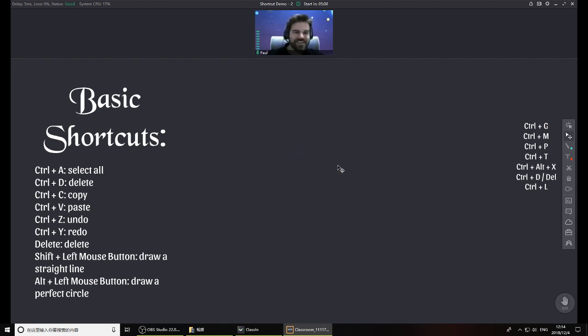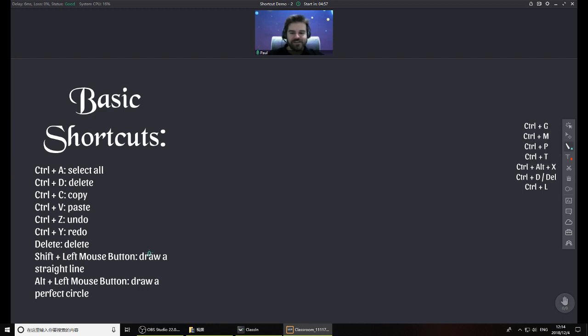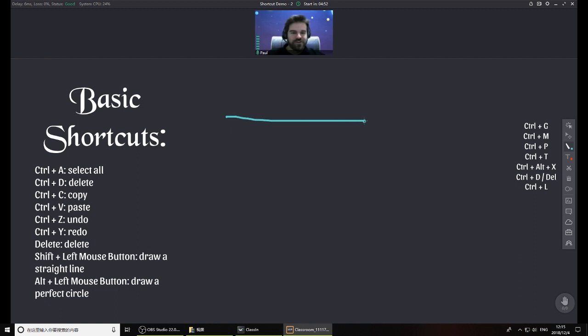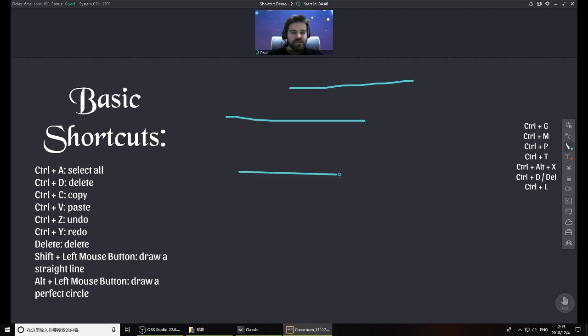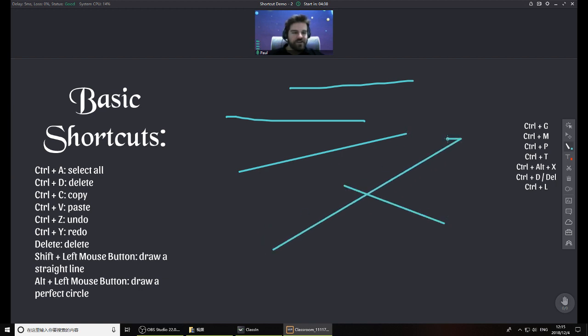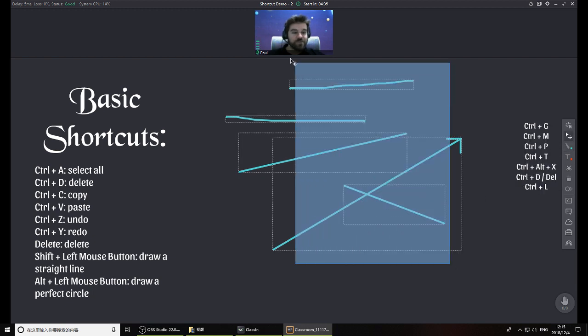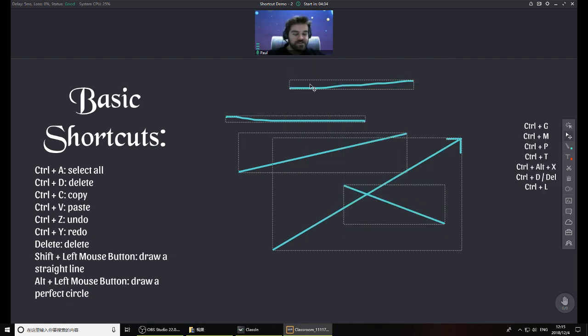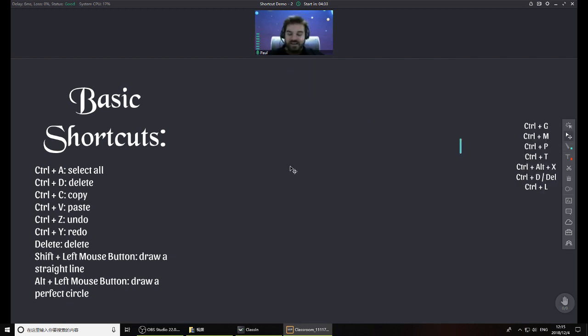These next two are very important and very useful, and you might not know about these because these are unique to ClassN. When you're drawing a line, sometimes it's hard to make it straight, but you want it to look nice. You can hold Shift and draw your line and it will automatically become a straight line, however you want. So if you want to make a straight arrow, you can do something like this.